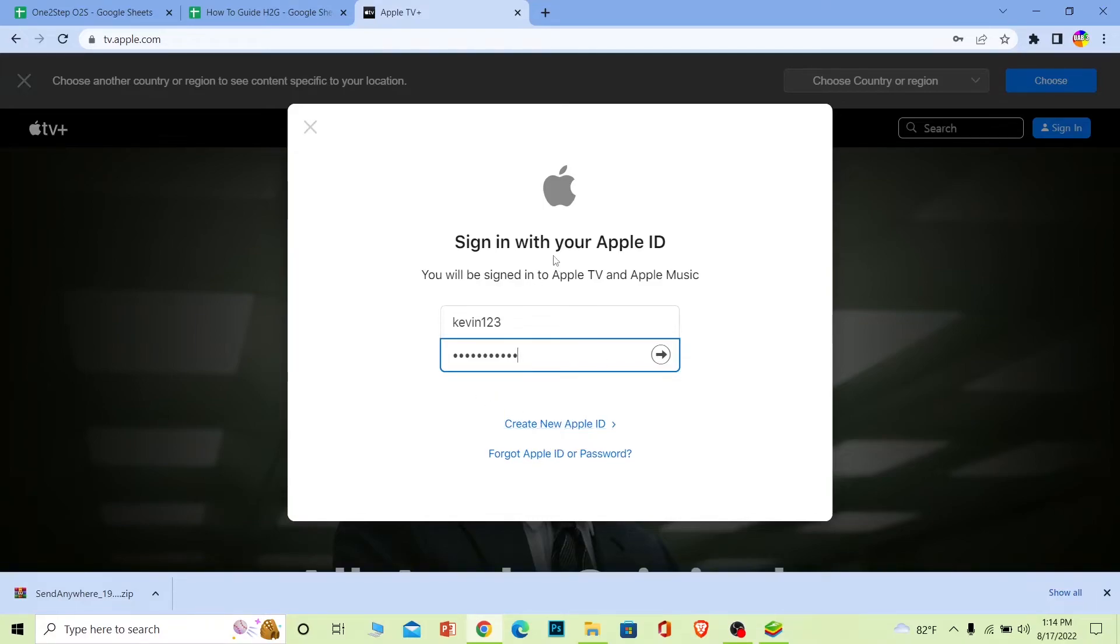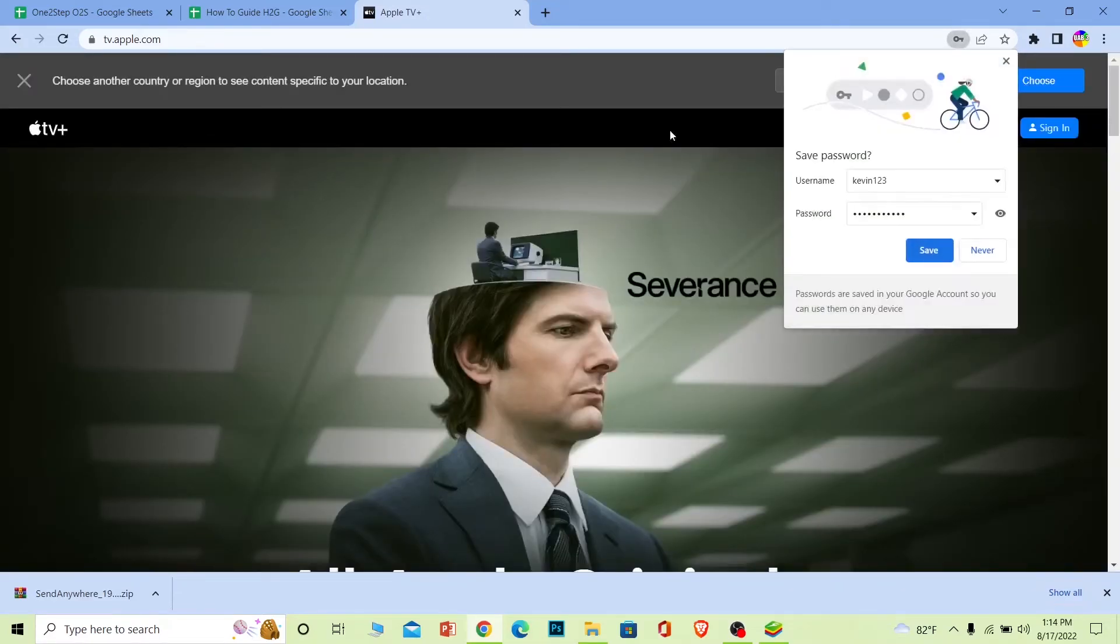That's basically how you guys can login to your Apple TV account. It's that simple. If you found our video helpful, then don't forget to hit the like and subscribe to our channel How to Guide.